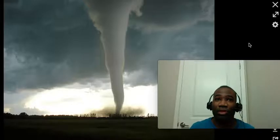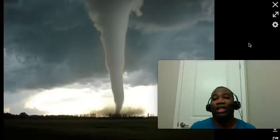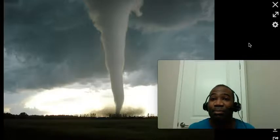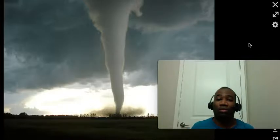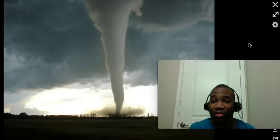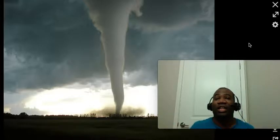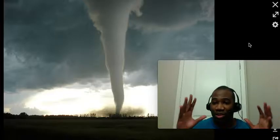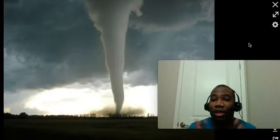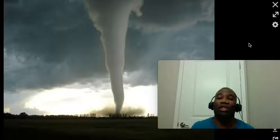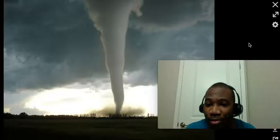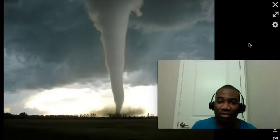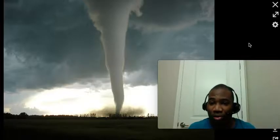Now, the difference between a tornado watch and a tornado warning: a tornado warning means that a tornado has been indicated by radar or by trained storm spotters on the ground, and one is in your area — you should take cover in your basement or in a bathroom, a sturdy structure, immediately. A tornado watch just means that tornado conditions are possible in the next 24 to 36 hours, given what the radar presentation is showing with some strong thunderstorm activity.